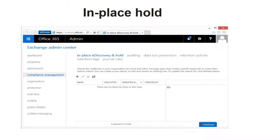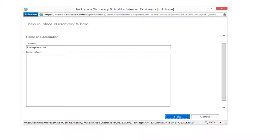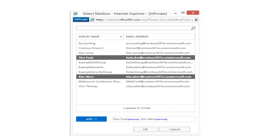In-place hold is configured in the Exchange Admin Center under the Compliance Management section. Click on In-Place E-Discovery and Hold, then click the plus sign to define the query for the items you want to hold. To create an in-place e-discovery and hold, provide a name and optionally a description. Then select the users you want to include in the hold — you can select multiple users using the Control key.